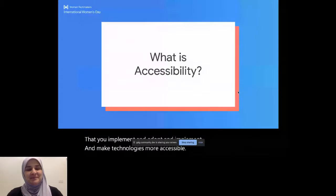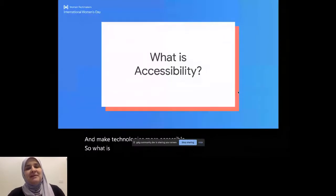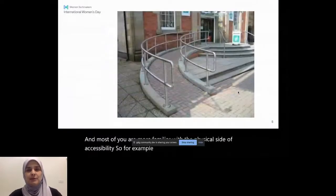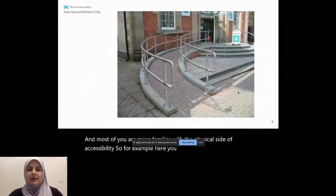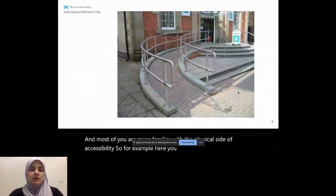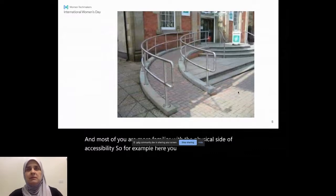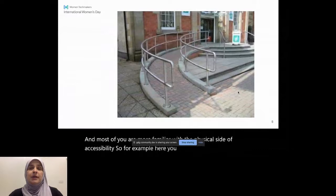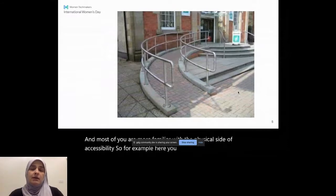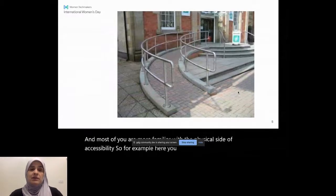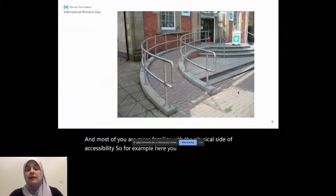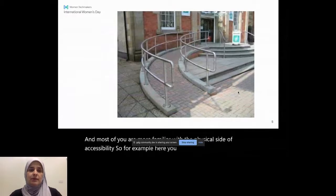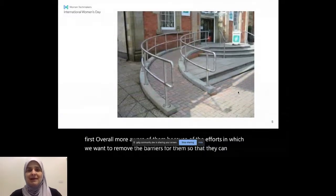So, what is accessibility? Most of you are more familiar with the physical side of accessibility. So, for example, here you see a ramp going up to a building, and on the right side there's steps, and on the left side there's a ramp. And that essentially helps people in wheelchairs, or built to help people in wheelchairs to reach. This happens in different places. It might be a ramp to get into a shop, or a movable ramp that gets you into a bus. Accessibility can be things like an elevator button that has braille text imprinted on it that people that are blind could press to know where they're going, or to know which number of floor they'd like to go to. So, these types of physical accessibility are essential. They came first. We're all more aware of them because of the efforts in which we want to remove the barriers for them, so that they can live normal lives, as normal as we are living.